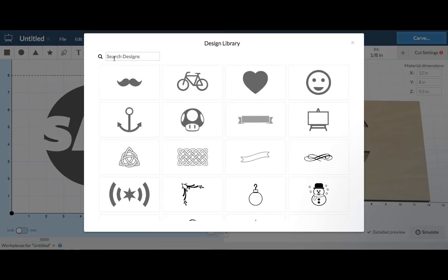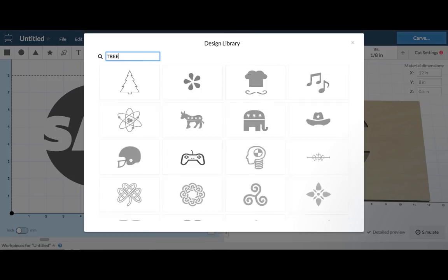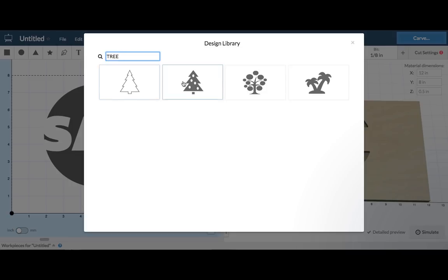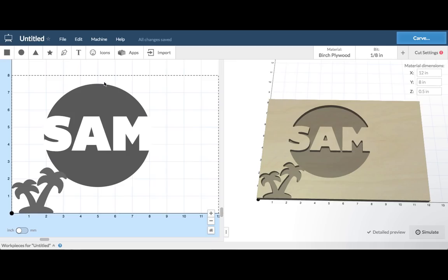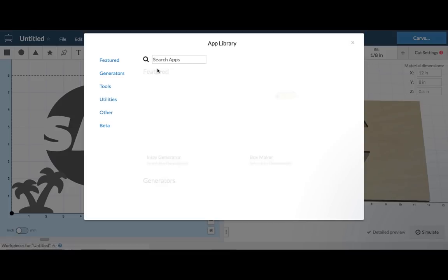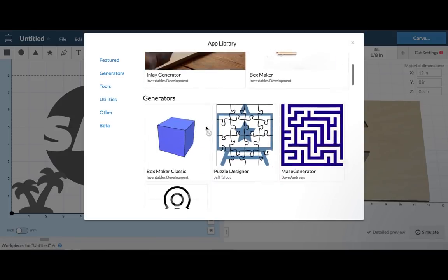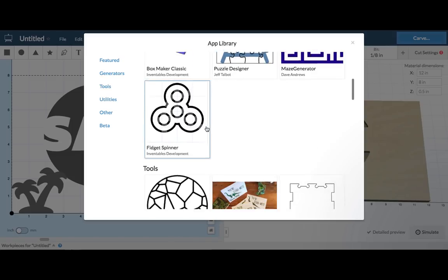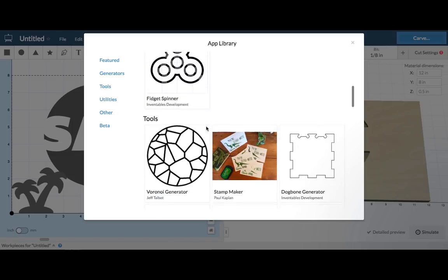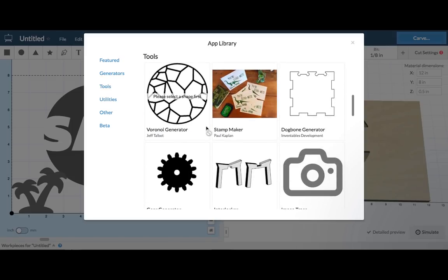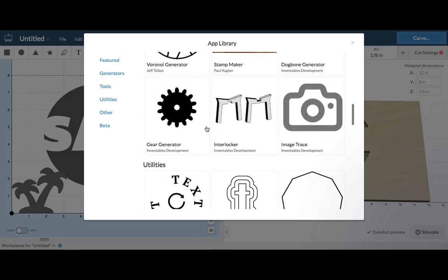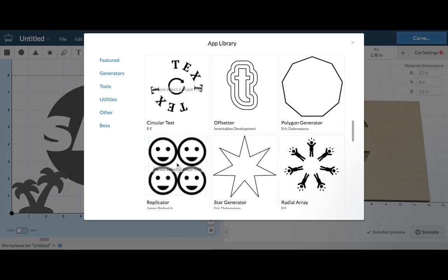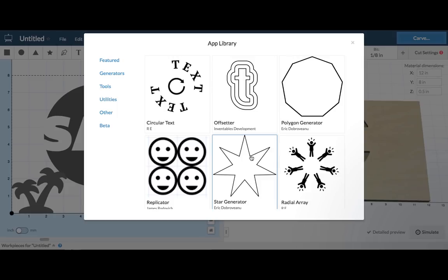Easel has a searchable icon library so you can quickly add different shapes. The app library houses special tools that eliminate the guesswork or complicated steps for certain tasks, like making an inlay or offsetting a series of shapes.